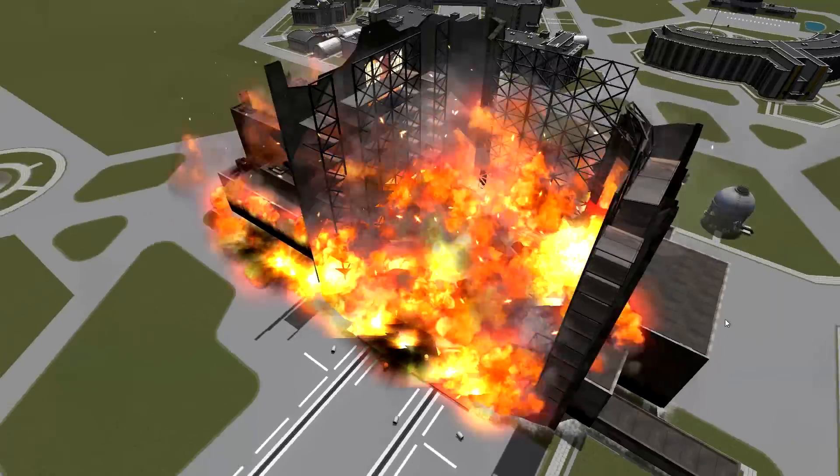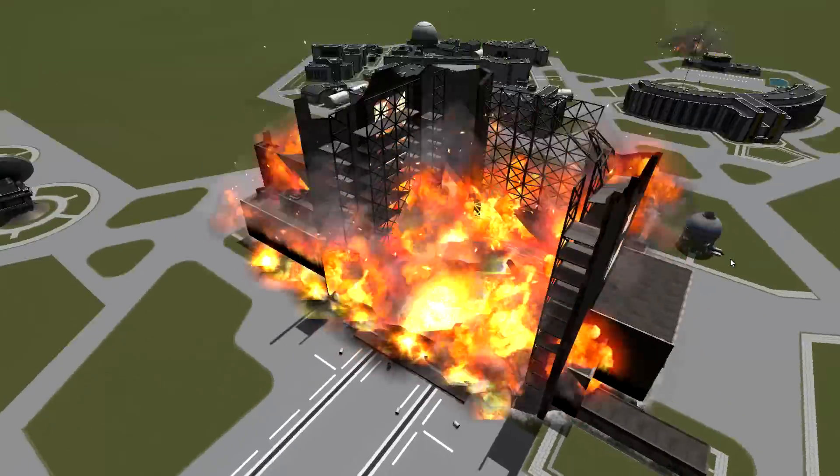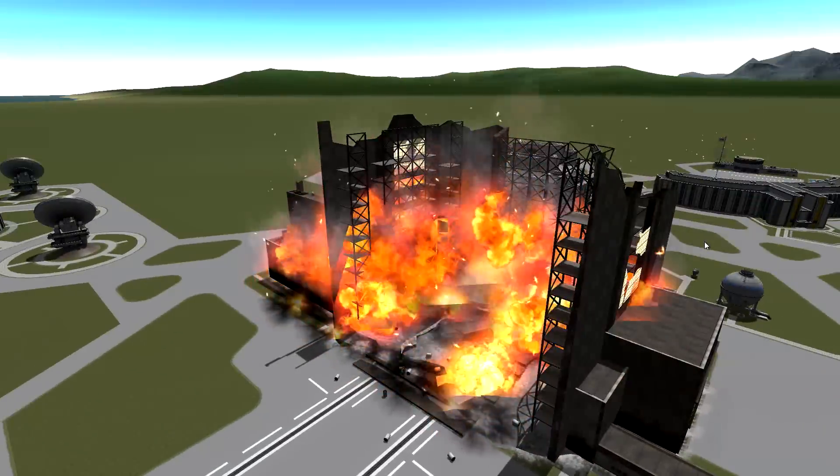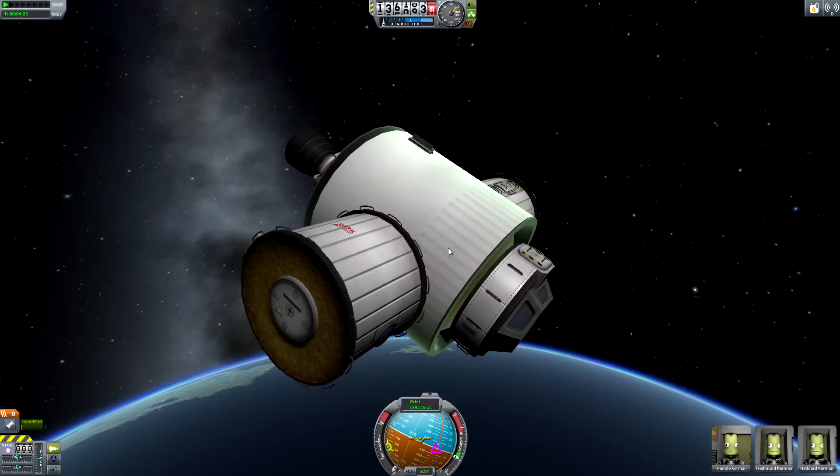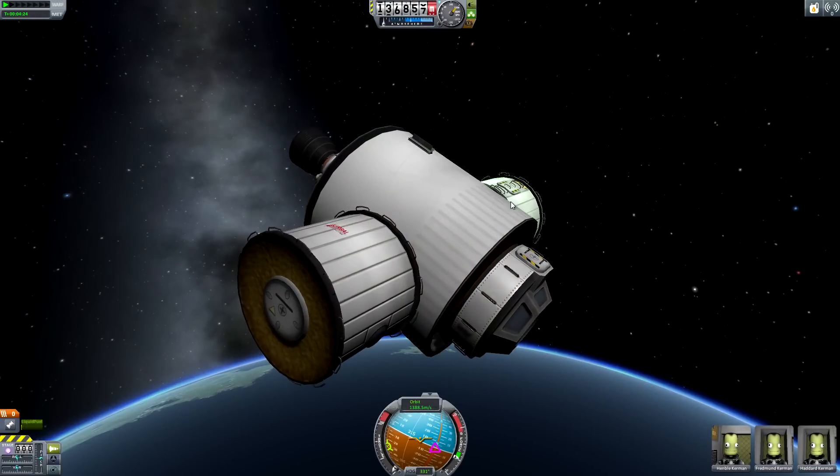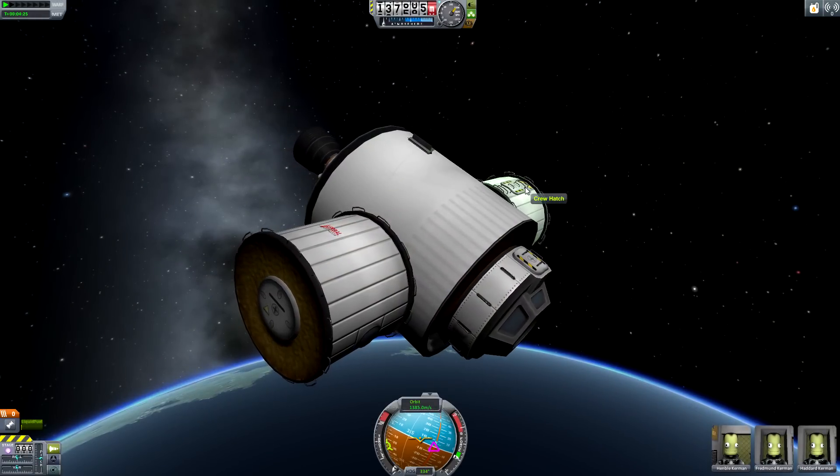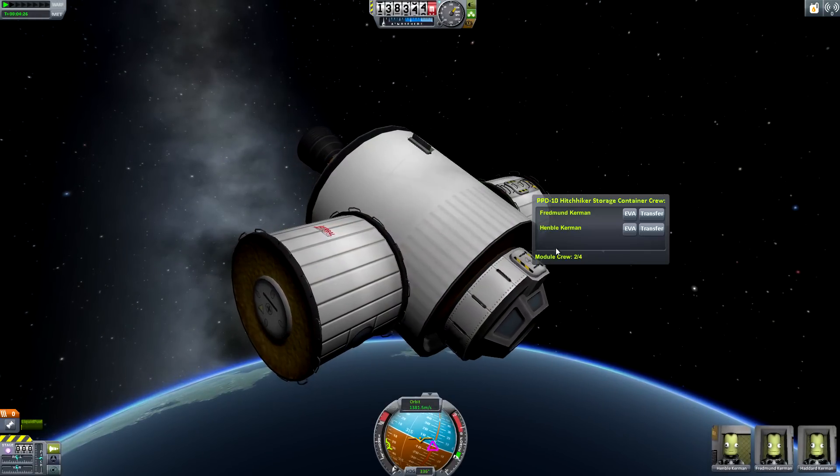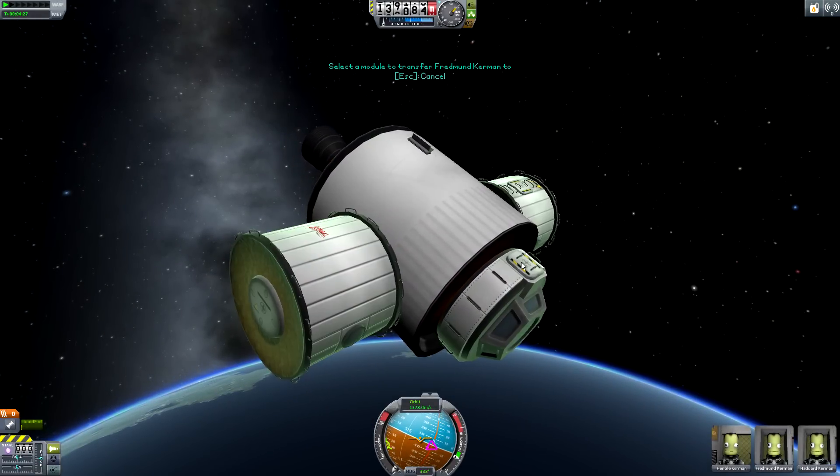Crew can be transferred from capsule to capsule without having to go on EVA via a new transfer button on the crew hatch of each command pod.